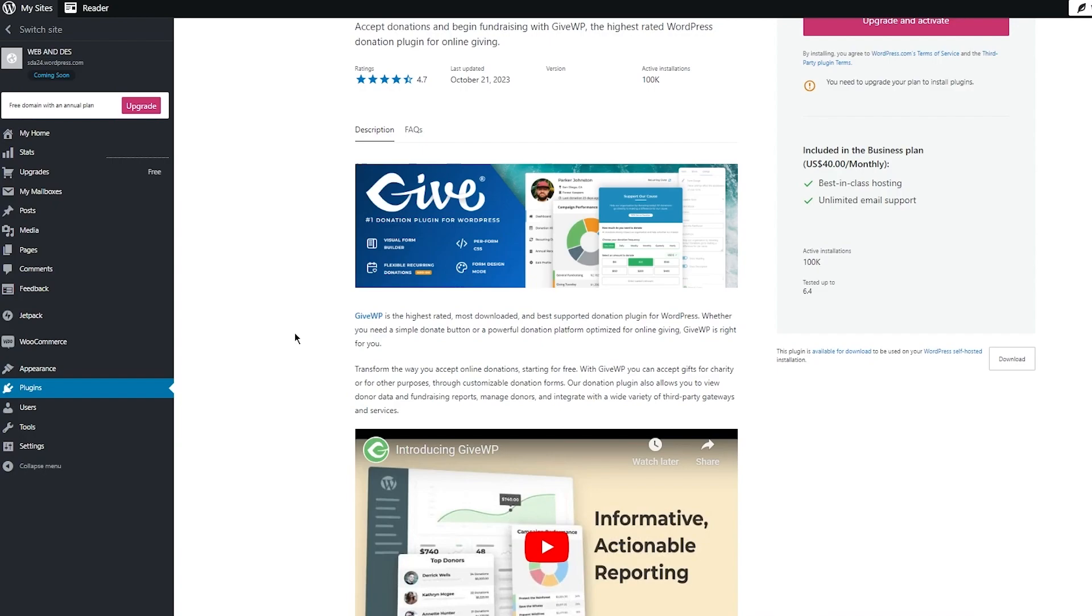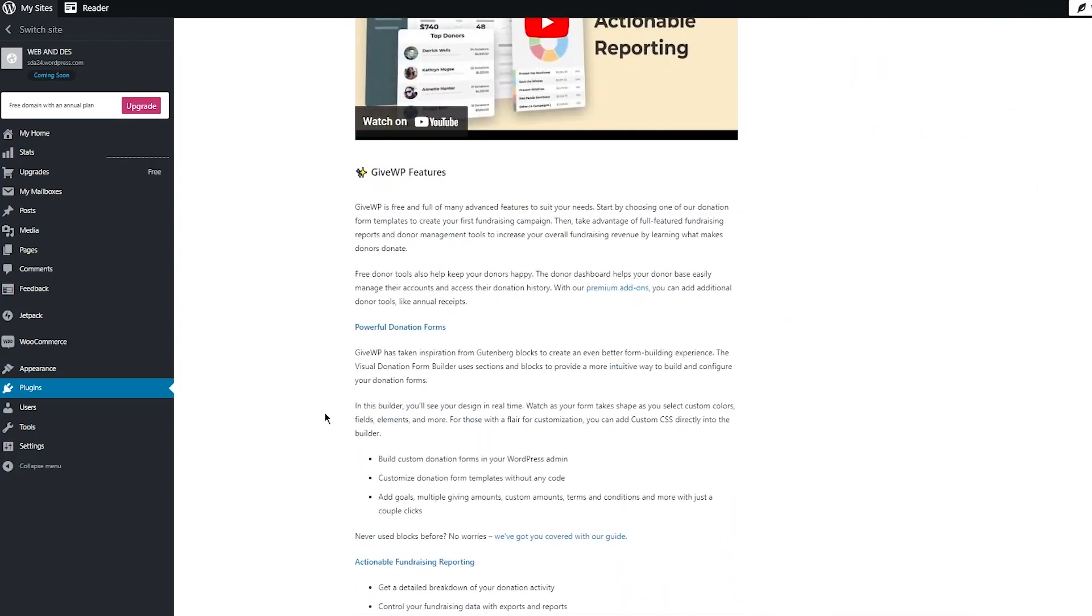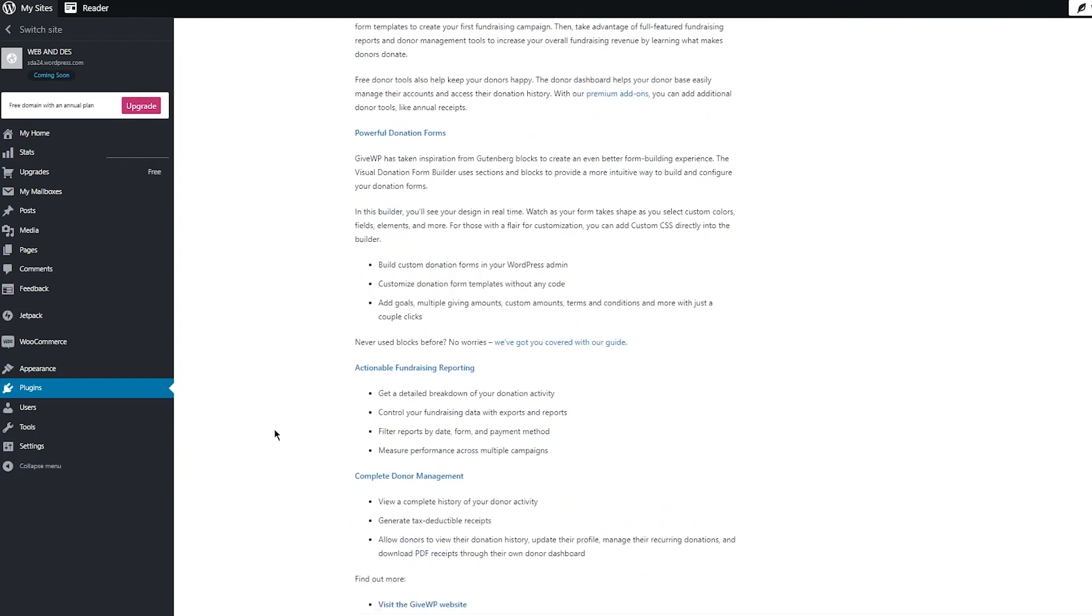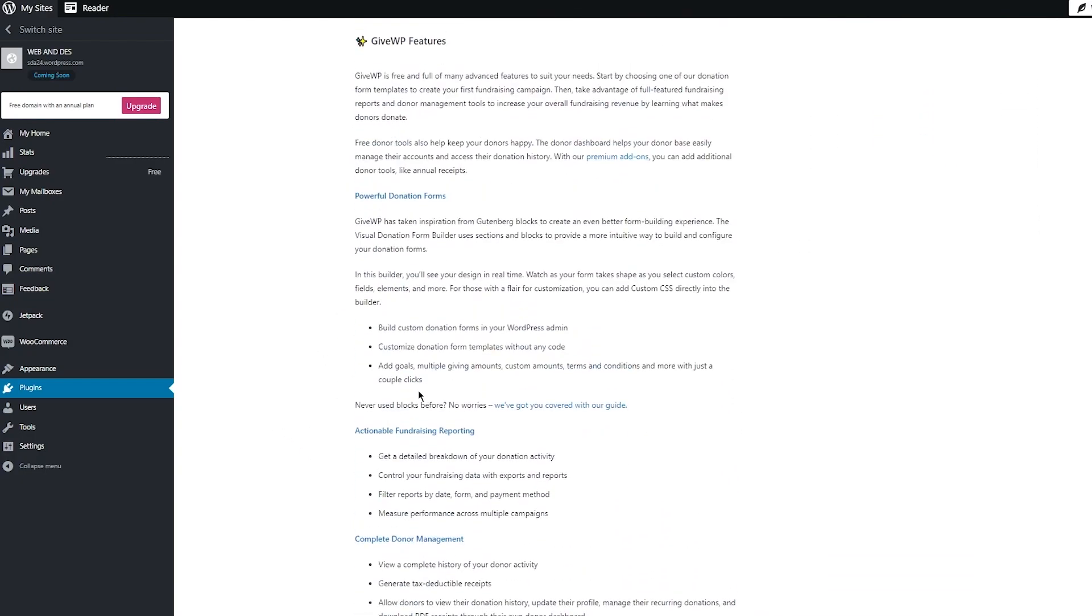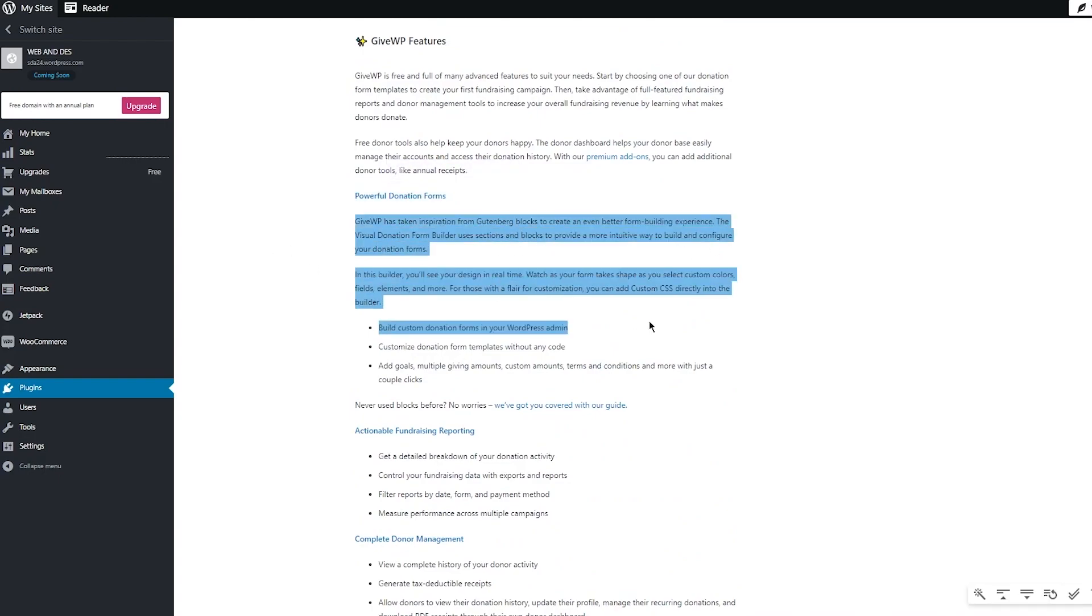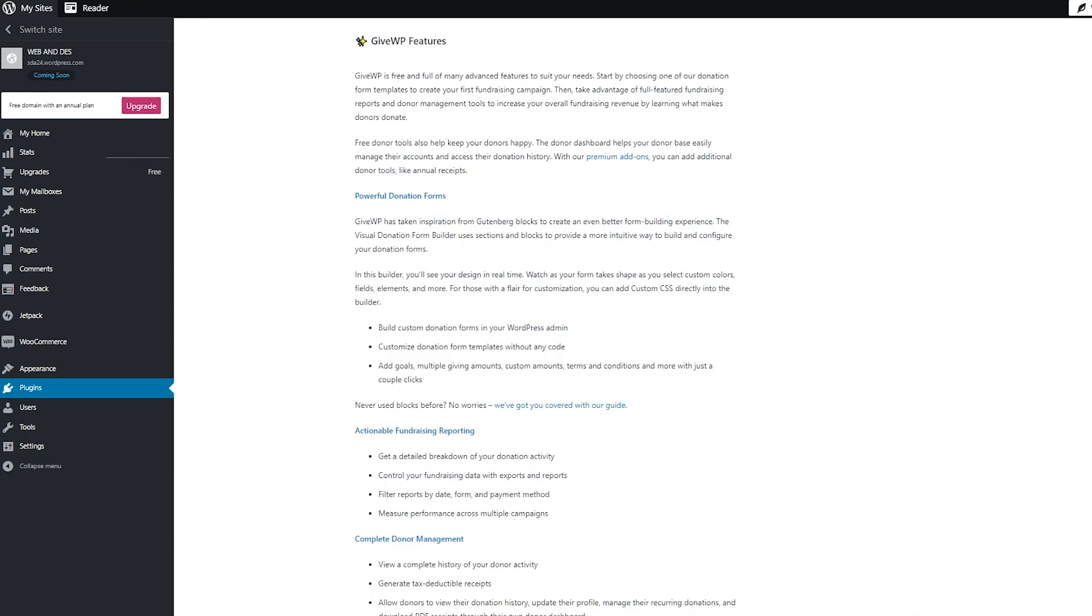And obviously you can transform the way your store is and add different donations for yourself. It has powerful donation forms in its repertoire as well, where we can build custom donation forms for ourselves in the easiest way possible. And the fun thing about actually creating a good donation form is that the more attractive it is, the more the user will come towards it.